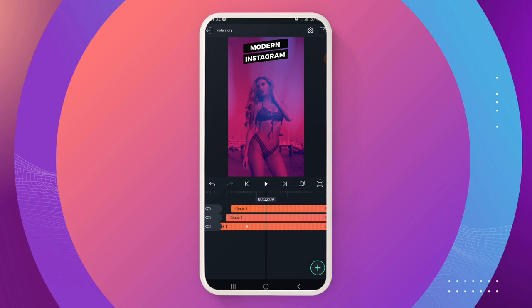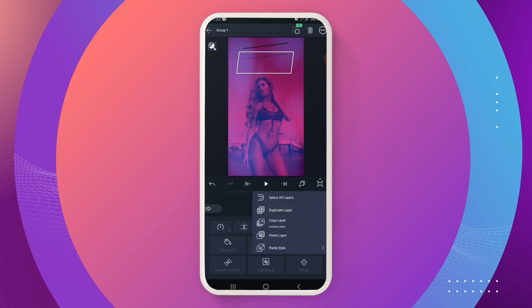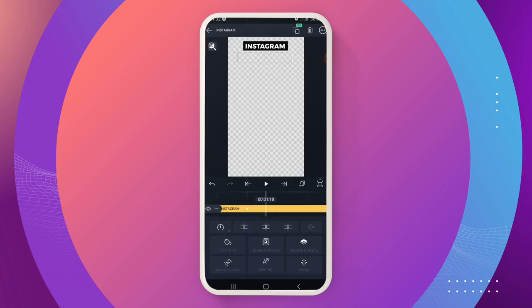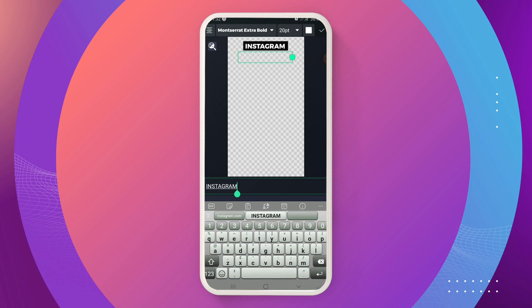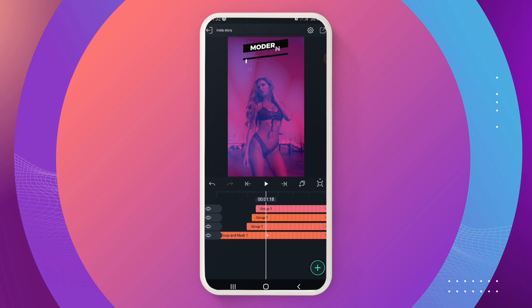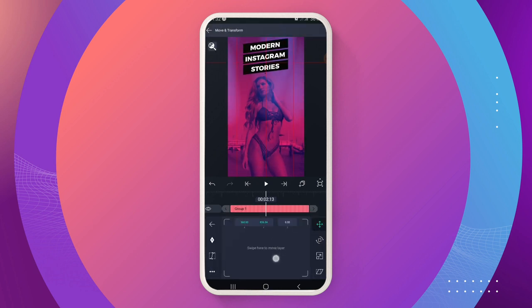Beautiful — that's it for that part. Now we can copy again, paste, move it the same way, edit the text, and for this one I'll write 'stories'.